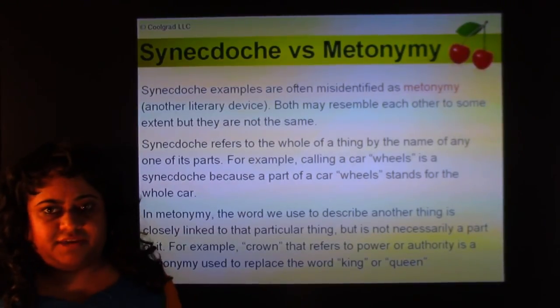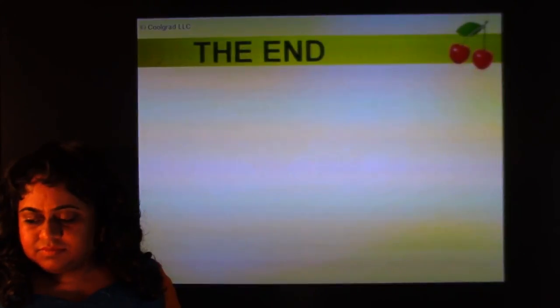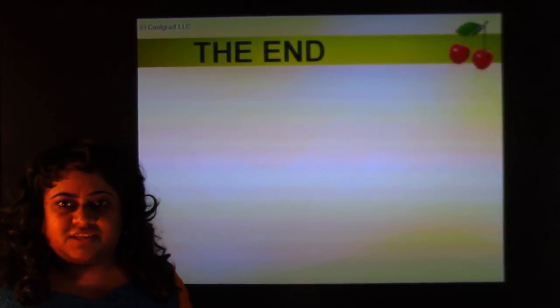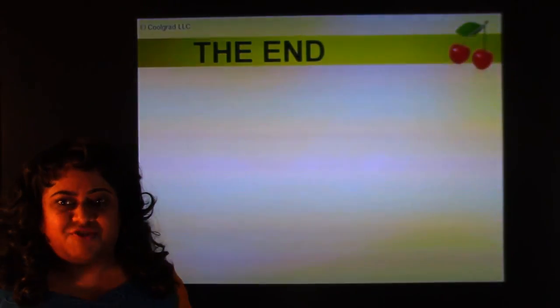This brings us to the end of this video about figures of speech. Thank you for watching.